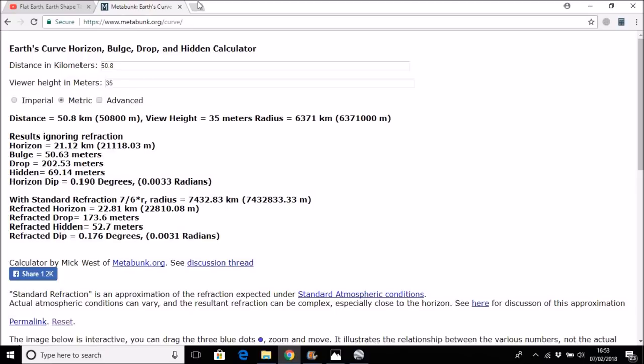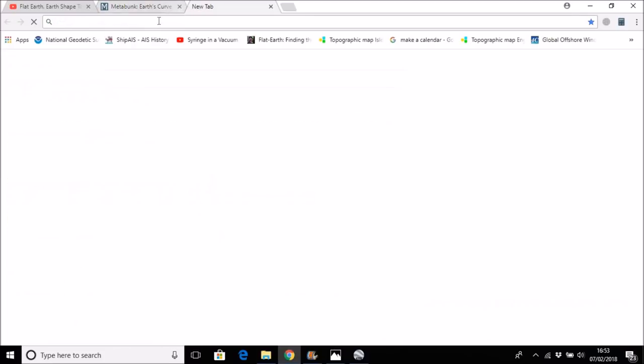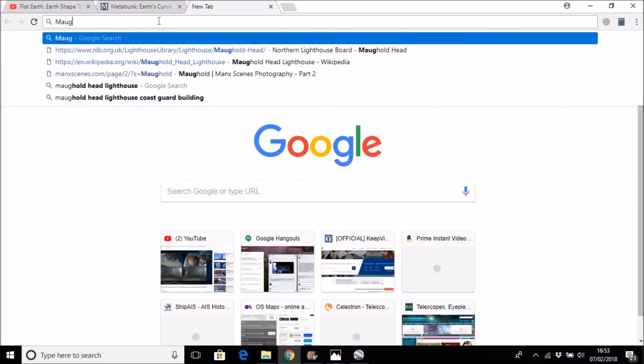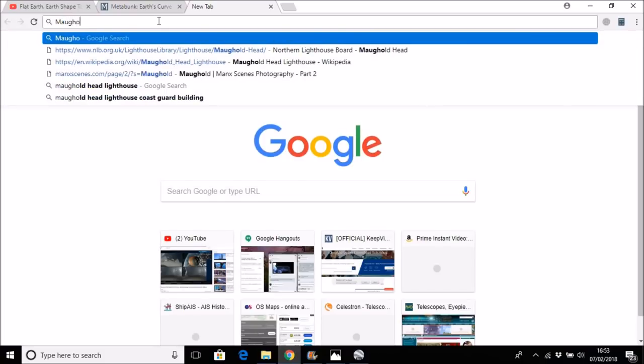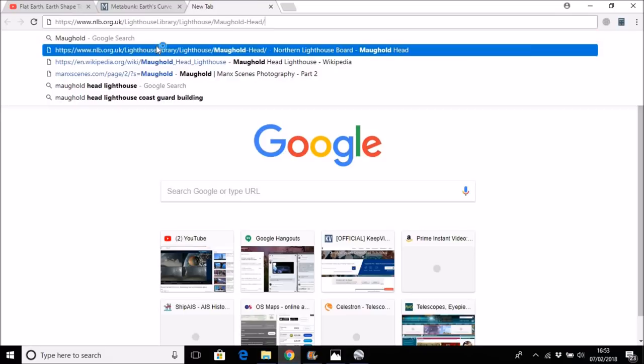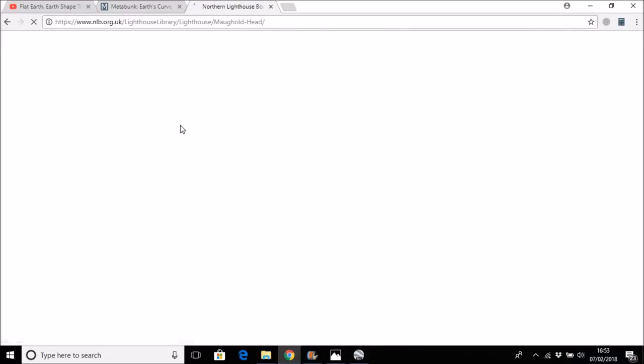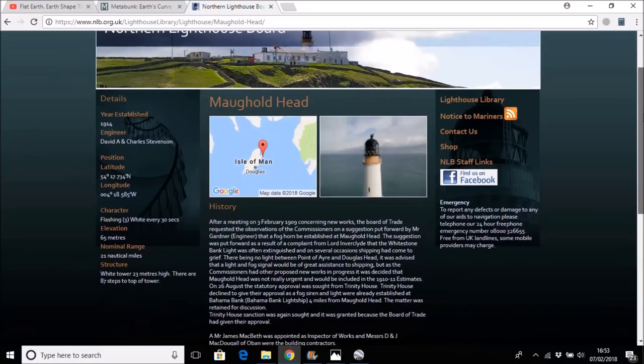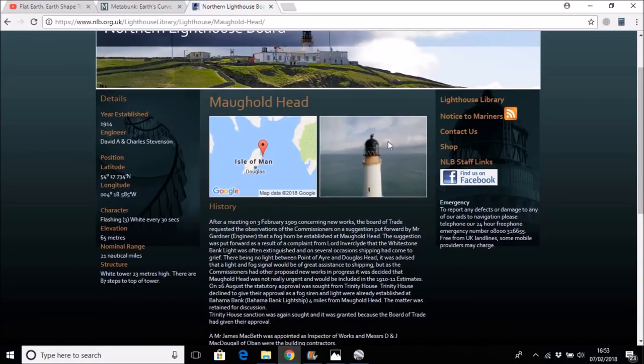So the question is, how tall is the Malgold lighthouse? And here we have the official Northern Lighthouse Board page, which tells us that the elevation—and this is the elevation of the light itself, so that is this point, which is pretty close to the very top of the lighthouse—is 65 meters.